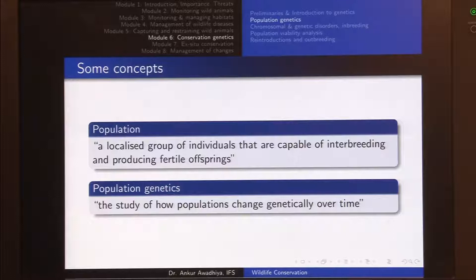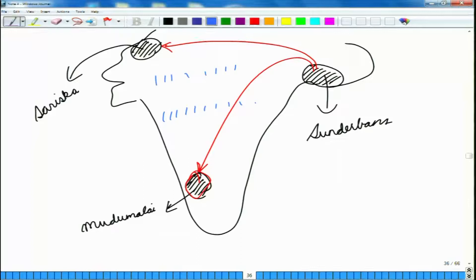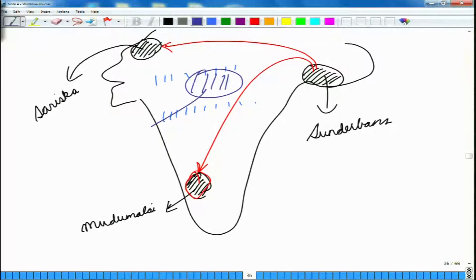Population genetics is the study of how populations change genetically over time. Let us add one more population here — the Madhya Pradesh population. Even though all of these individuals are of the same species Panthera tigris, over time we see some differences between these tigers.